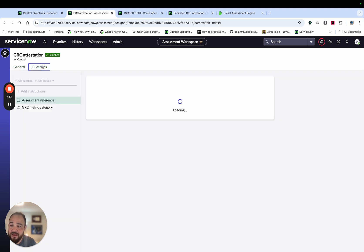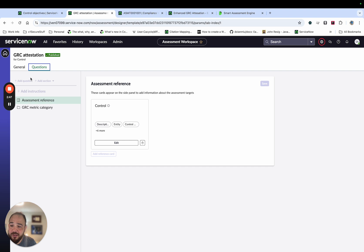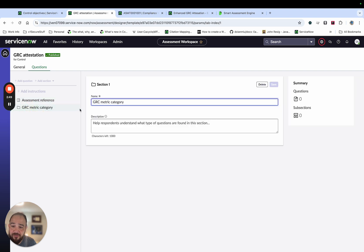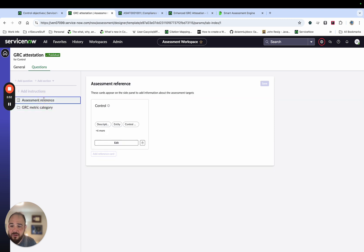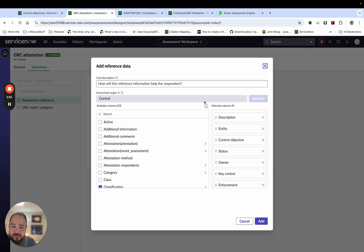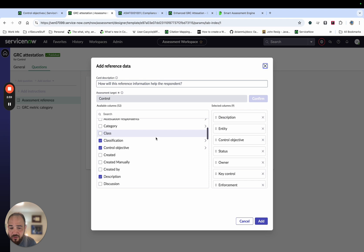And then from a question perspective, not only are you able to set up the metric category and do the questions, but you can also control what are the fields that are going to show up for additional context. So that's pretty cool.